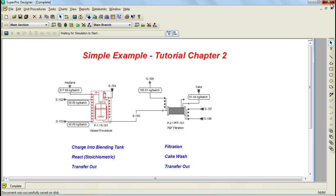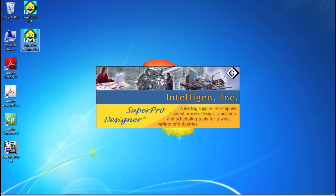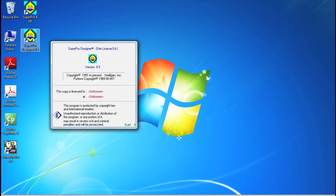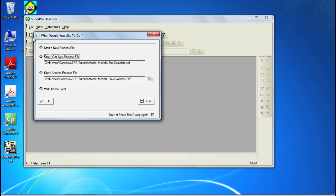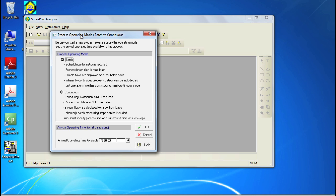I'm now going to close SuperPro Designer to show you the steps of creating a new model from scratch. To open SuperPro Designer, select the program shortcut on the desktop or in the installation directory of the application. To begin working on a new process file, select the option named Start a new process file from the dialog and click OK. After you choose to start a new process file, the Process Operating Mode dialog appears, allowing you to set the primary mode of operation and the annual operating time. For this example, I'm going to choose the Batch Operating Mode and keep the default annual operating time, then click OK to open the main process flow sheet area.